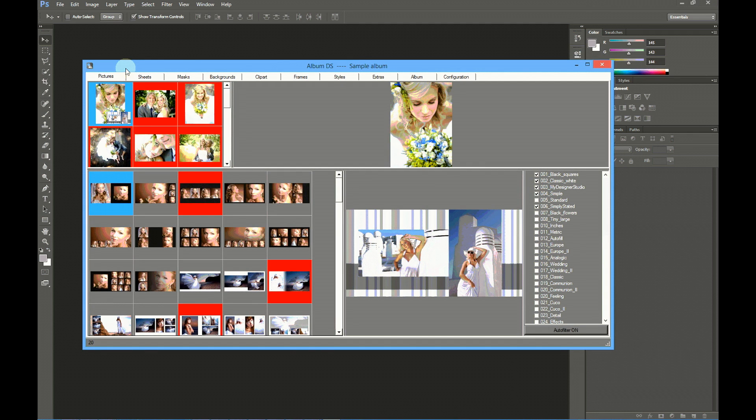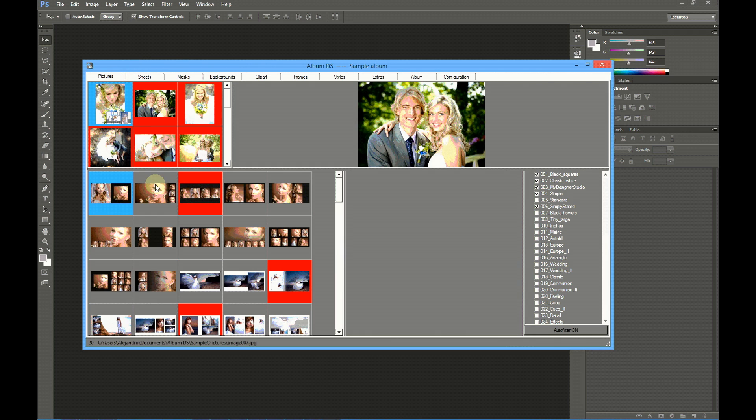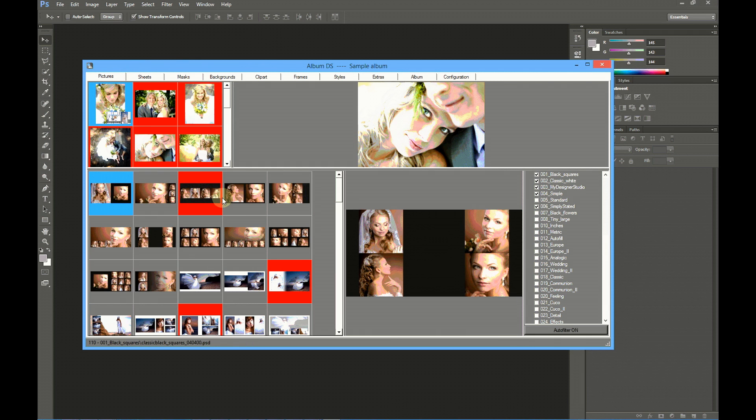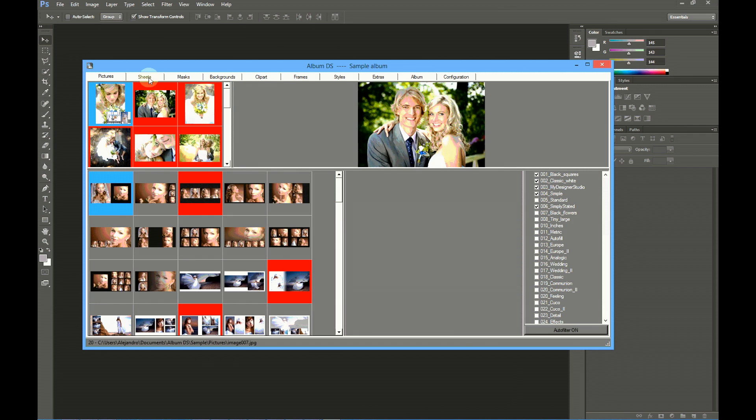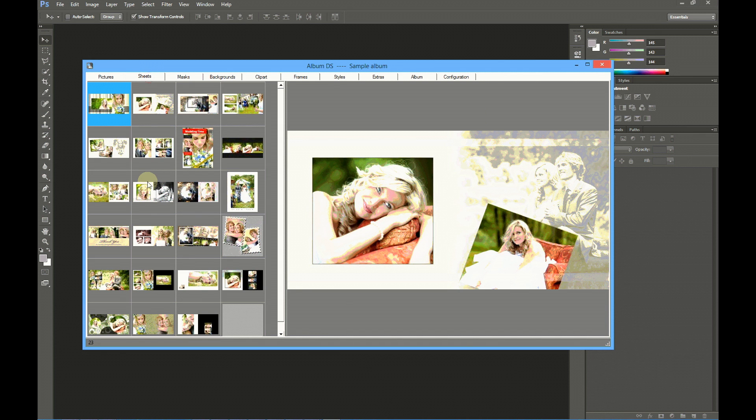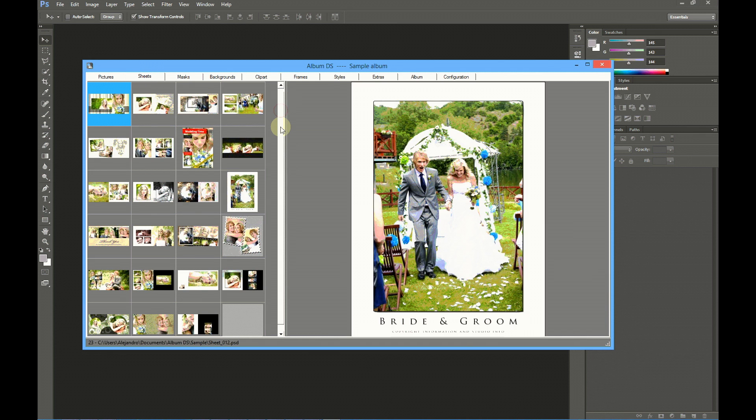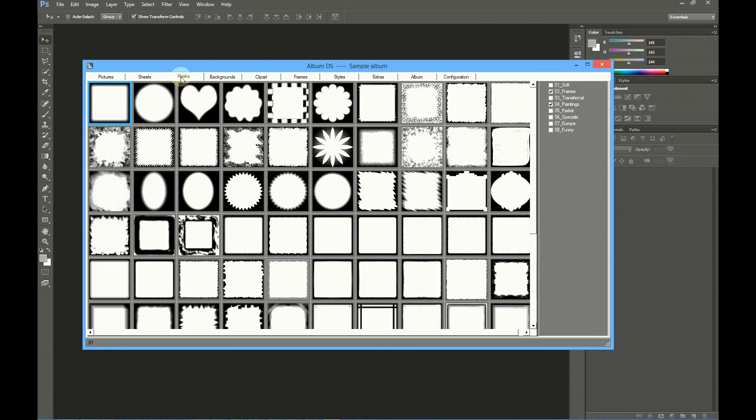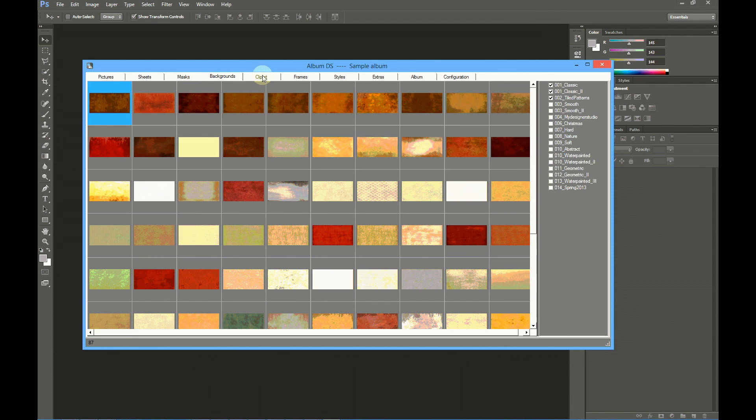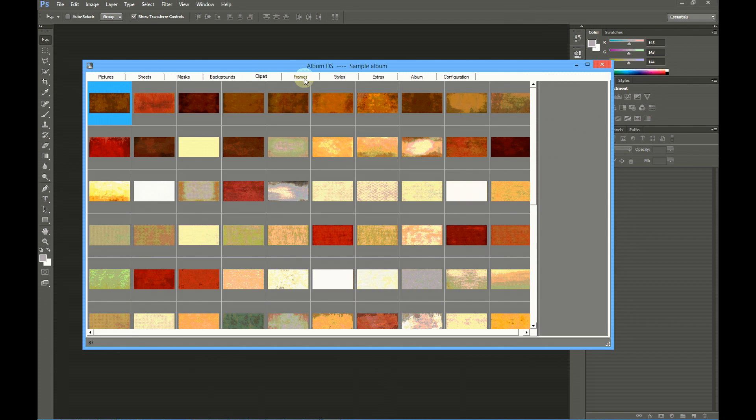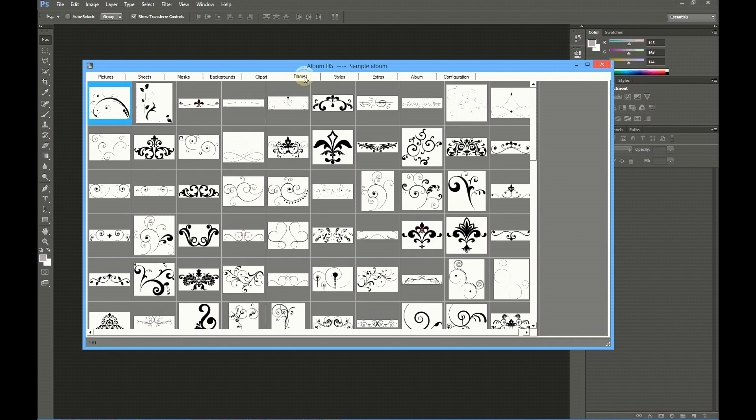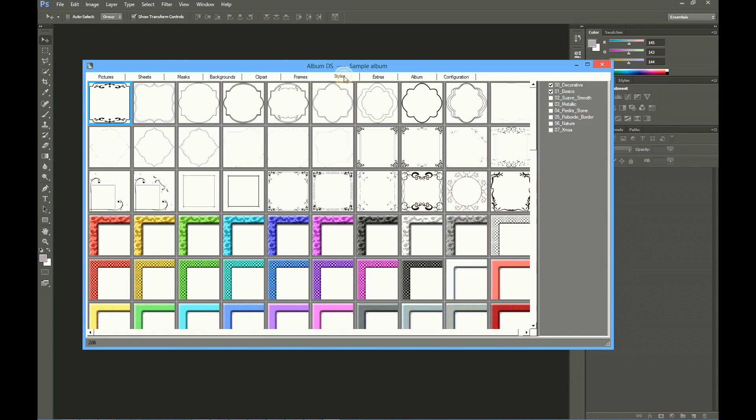Album DS is made of a main window including some tabs. These tabs are for pictures and templates, the first tab, the second shows the design sheets of your album, third is for masks, then backgrounds, clip art, frames, and styles.